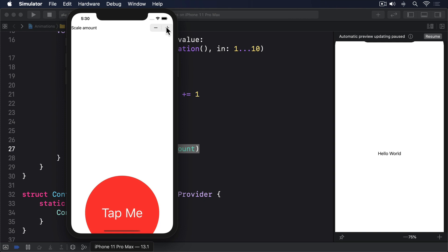In contrast, the stepper is bound to animationAmount.animation, which means SwiftUI will automatically animate its changes.